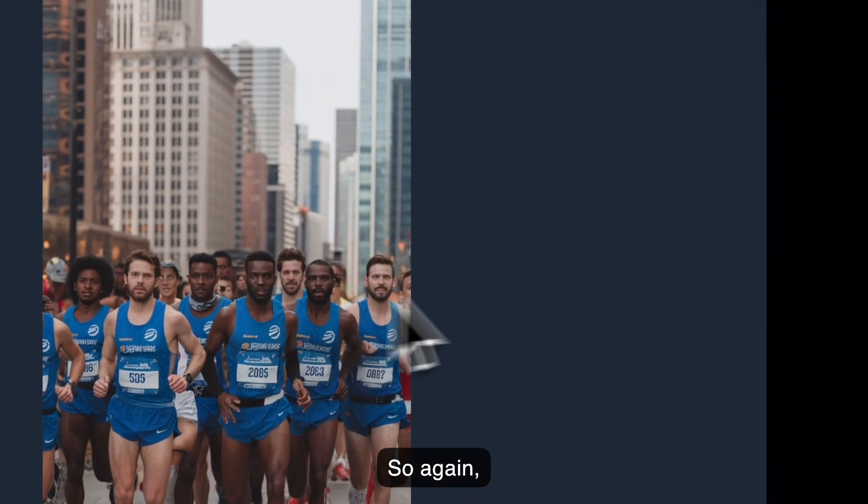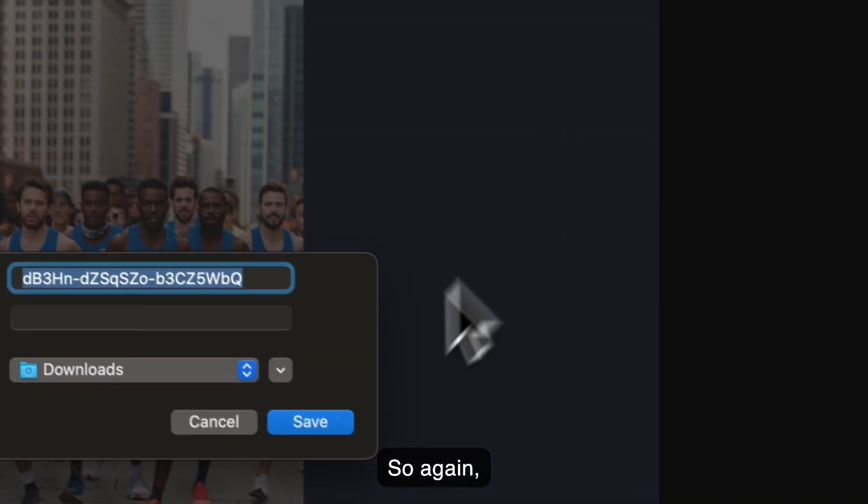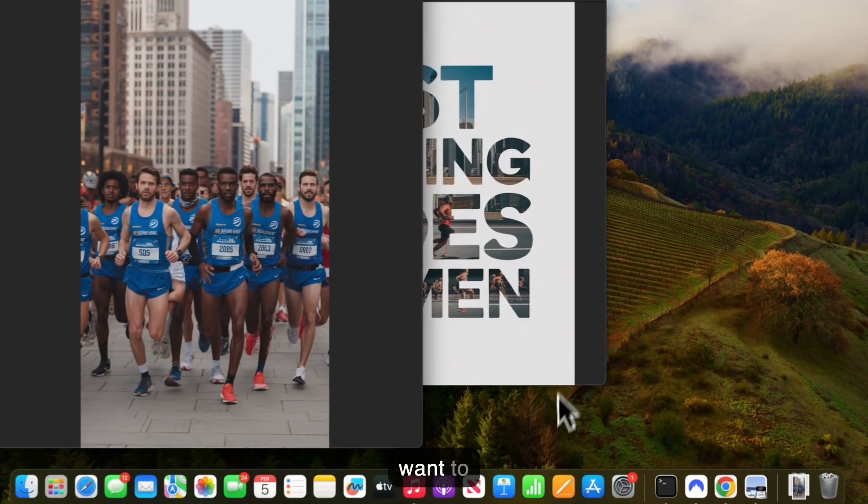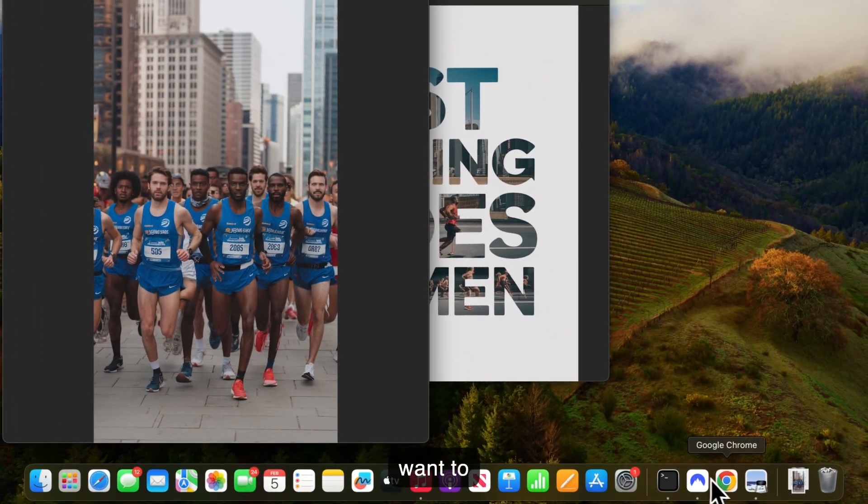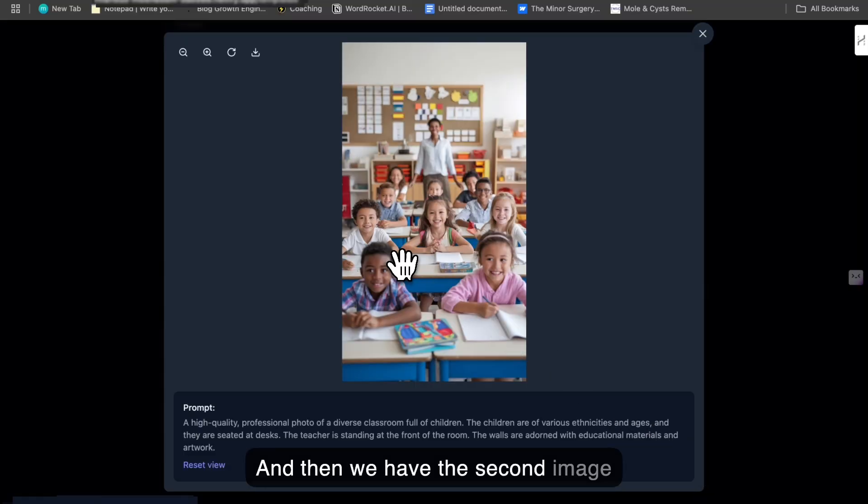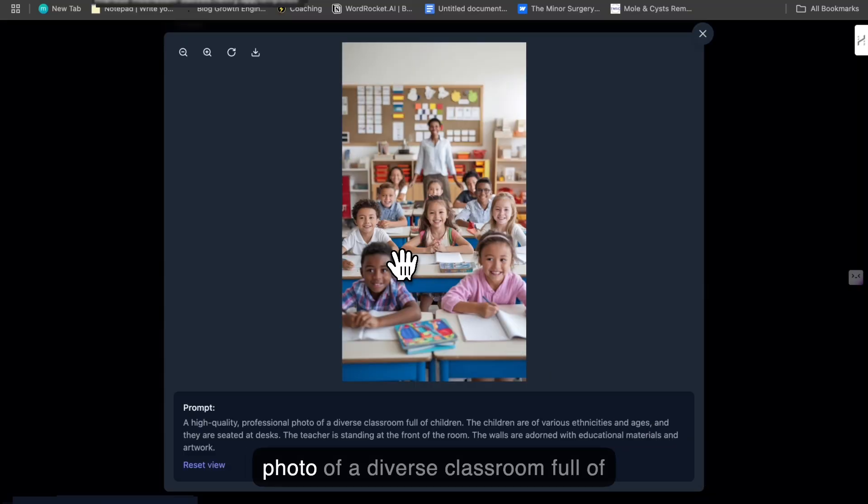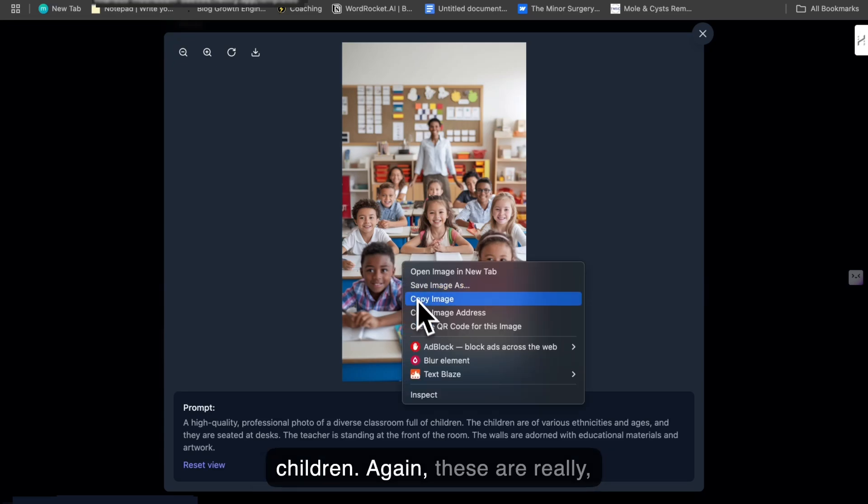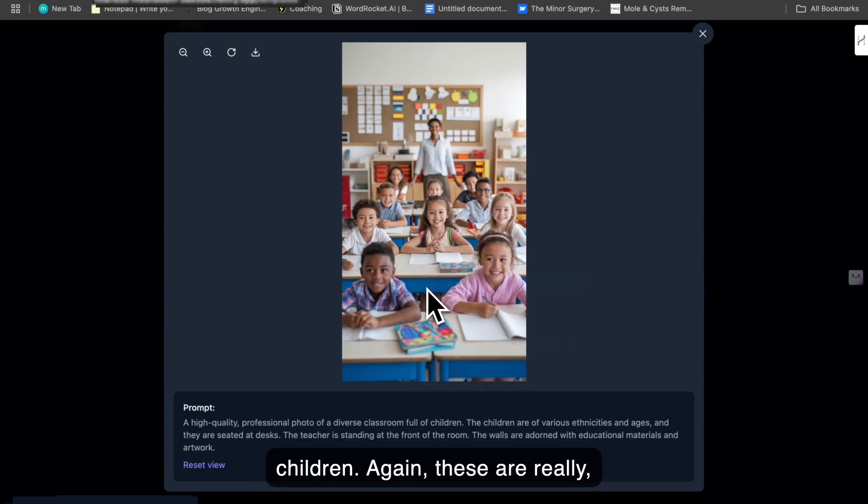So again, I want to save this image. And then we have the second image, which is a high quality professional photo of a diverse classroom full of children. Again, these are really good images.